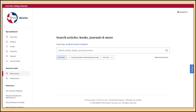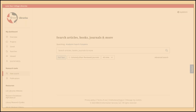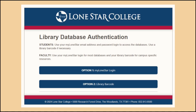If you are on a Lone Star College campus, the database will recognize it and log you in right away. If you're off campus, you will need to let the database know that you're a Lone Star College student. A window will pop up asking you to log in.